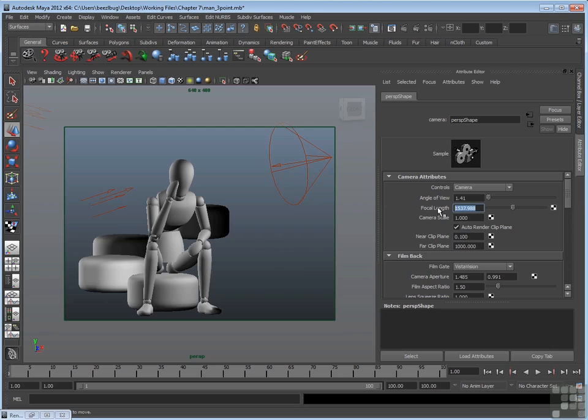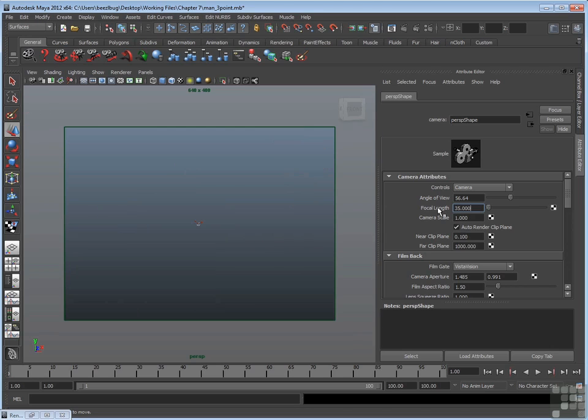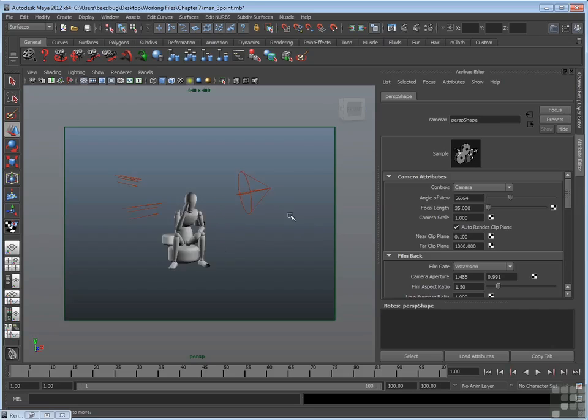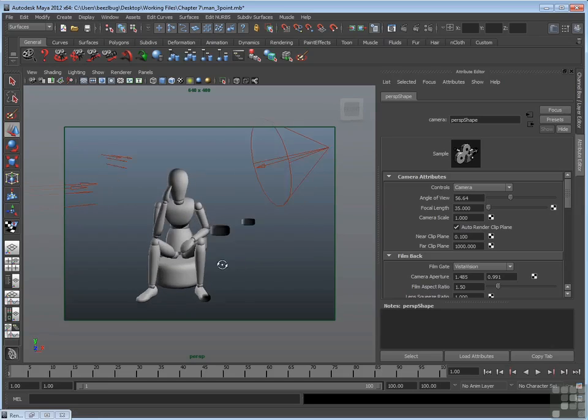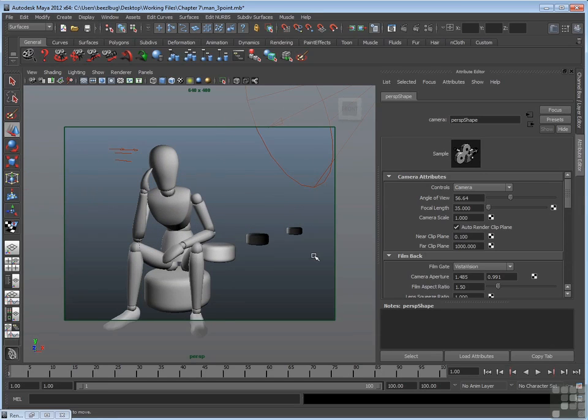But the short of it is just remember to adjust this. You do not have to live with the default setting. You should go ahead and adjust to try different values until you get a look that you like. So that's the focal length.